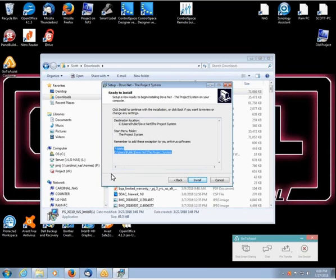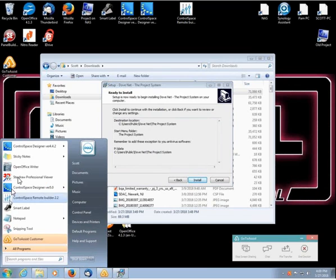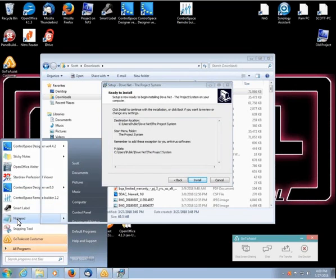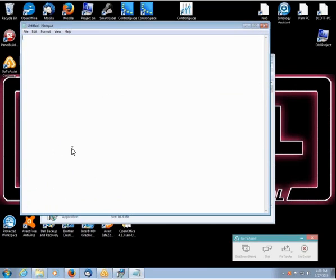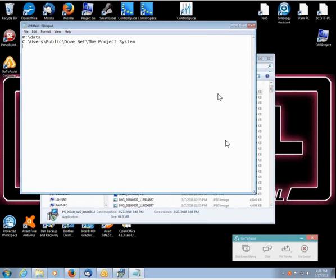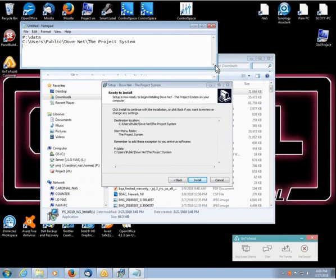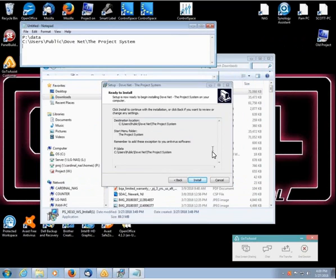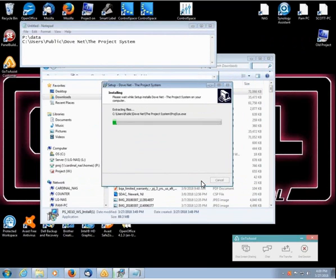If you want we can put that in clipboard that way you can post it in Notepad right here. You can add those paths to your exclusions. Then we'll go ahead to install.